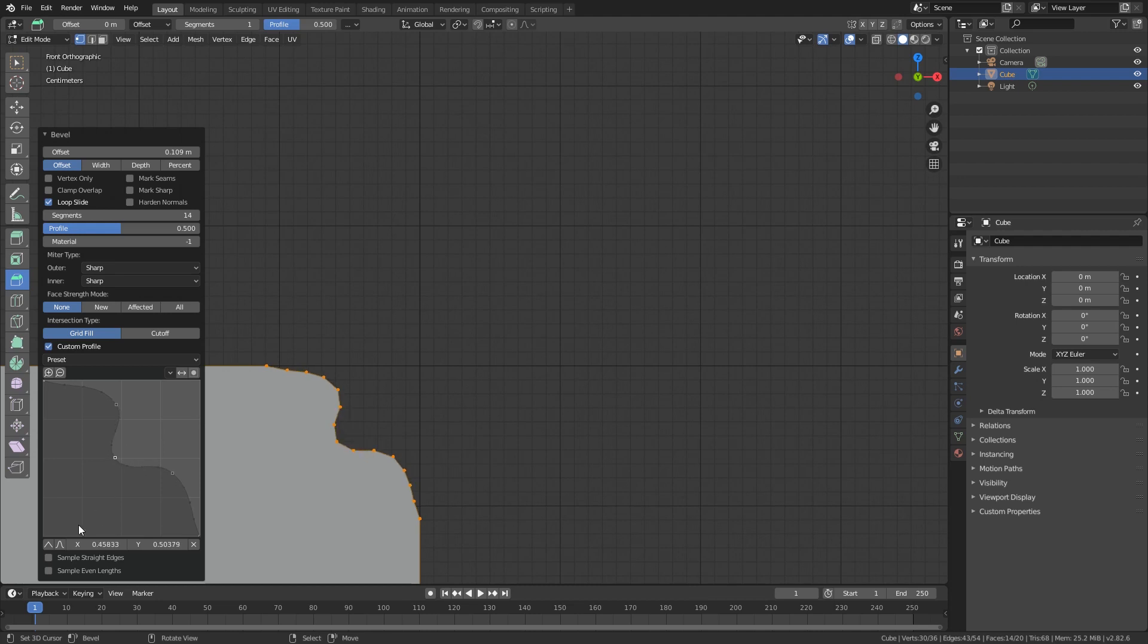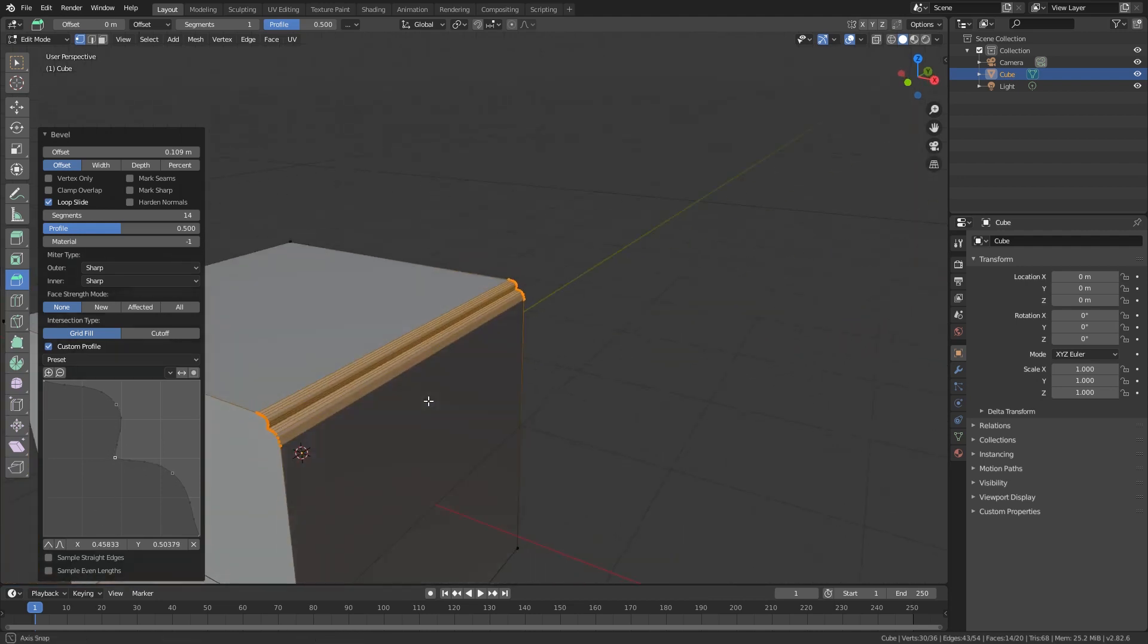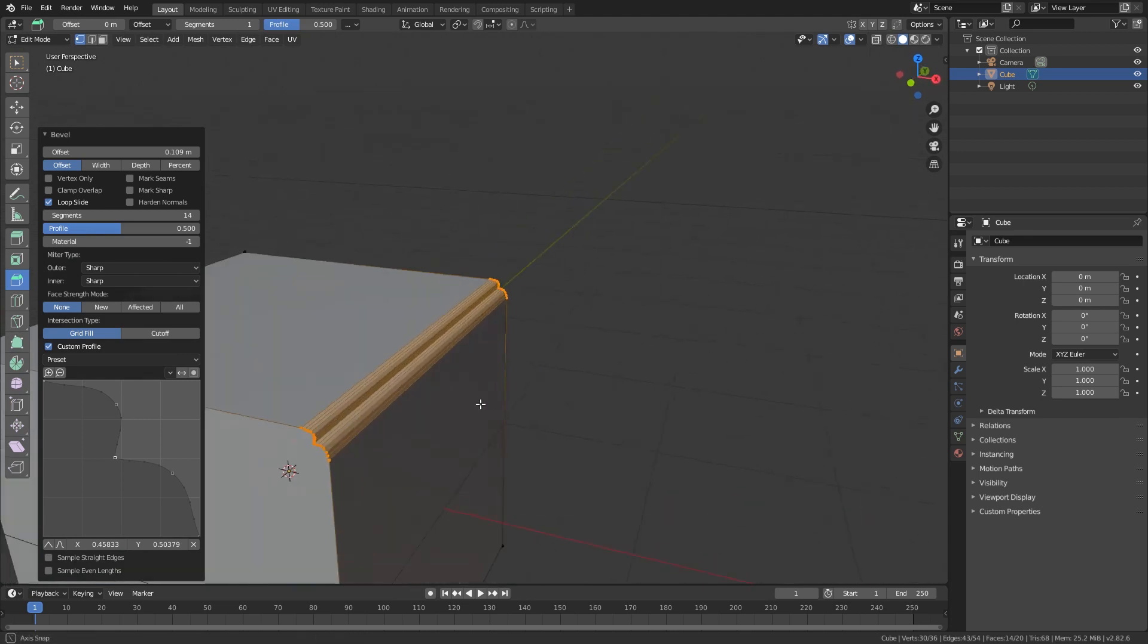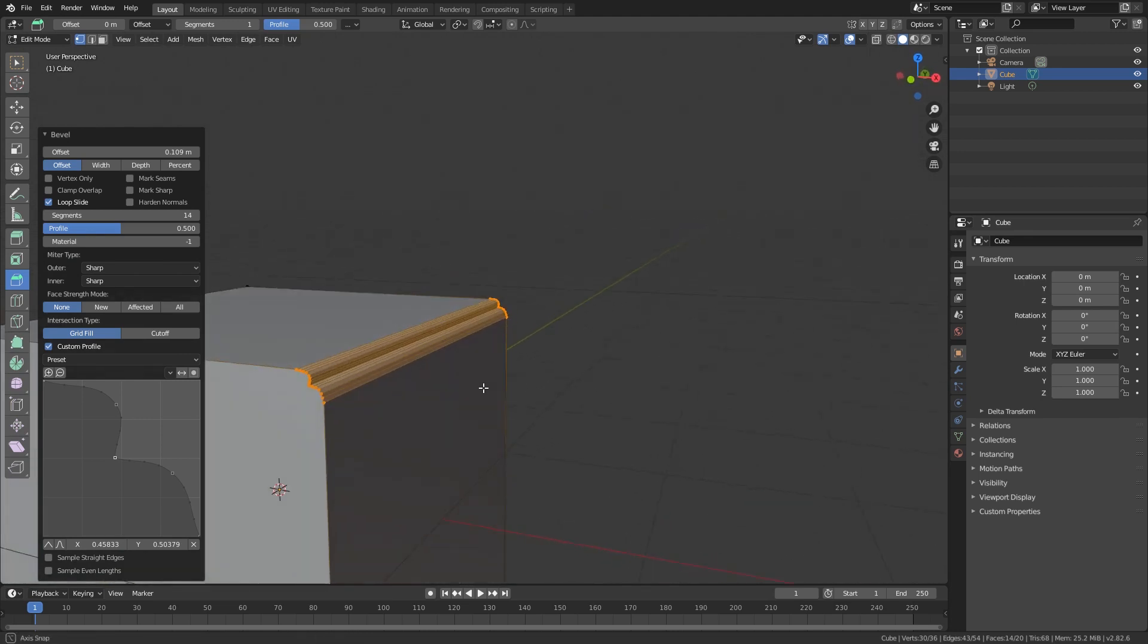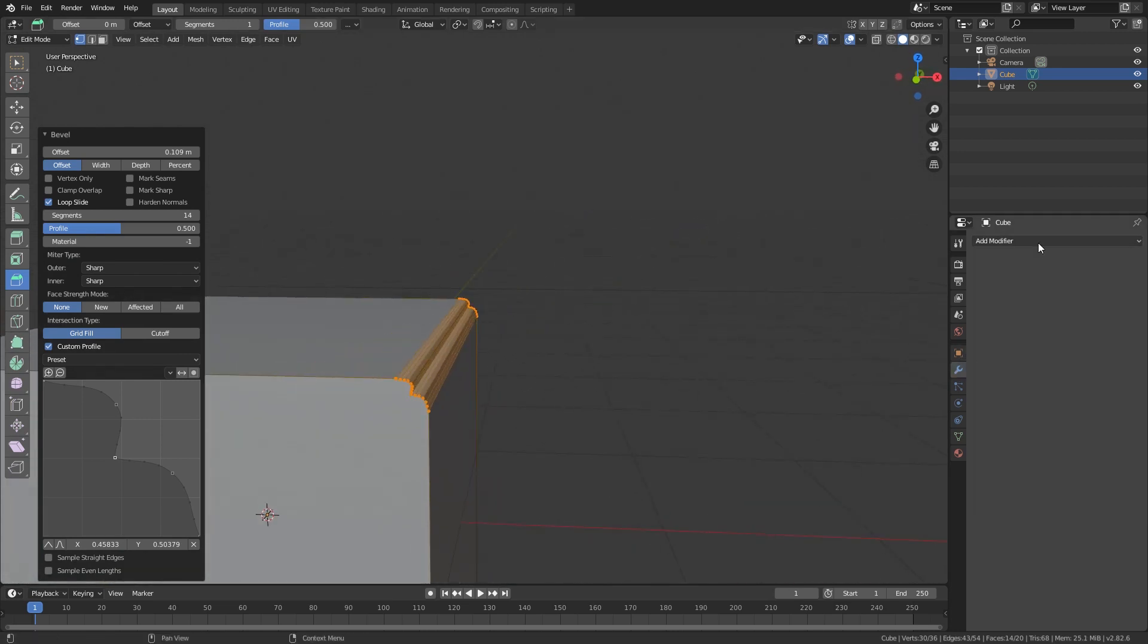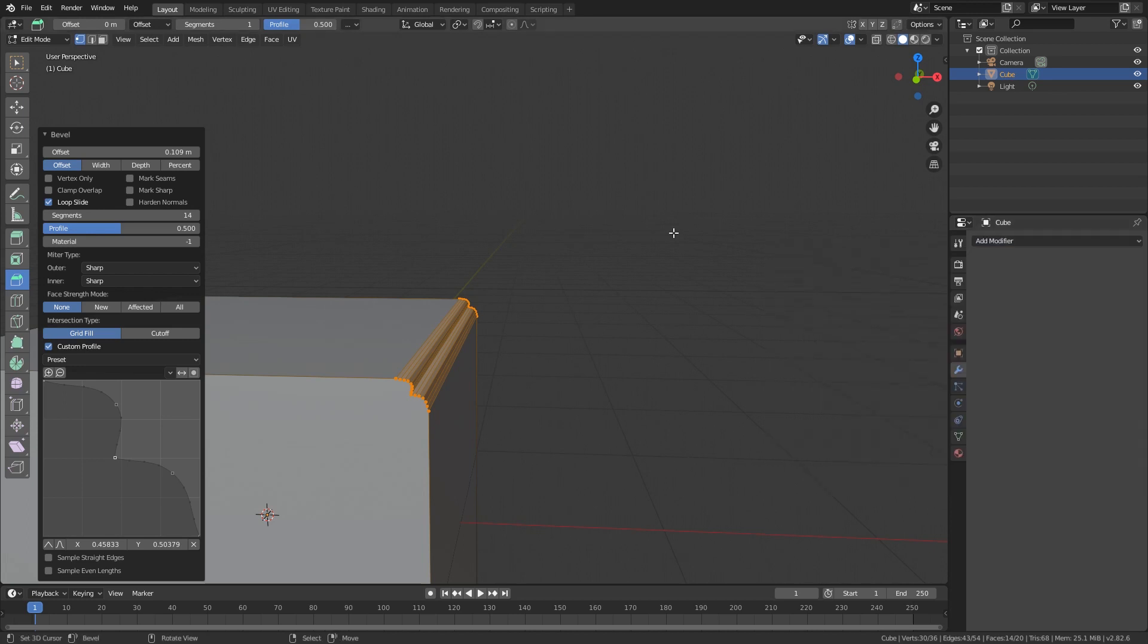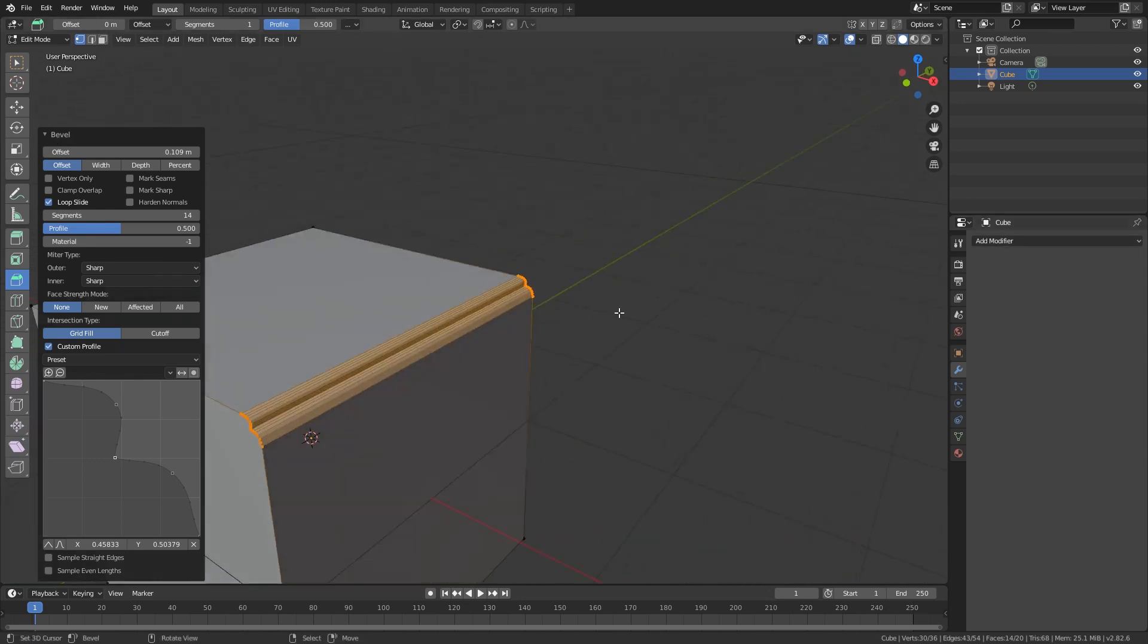And yeah, so you can make them sharp here and all that. So what's very cool with this is that it also works in your modifiers and I personally like to work with modifiers way more than adding bevels like this because, yeah, it's non-destructive.